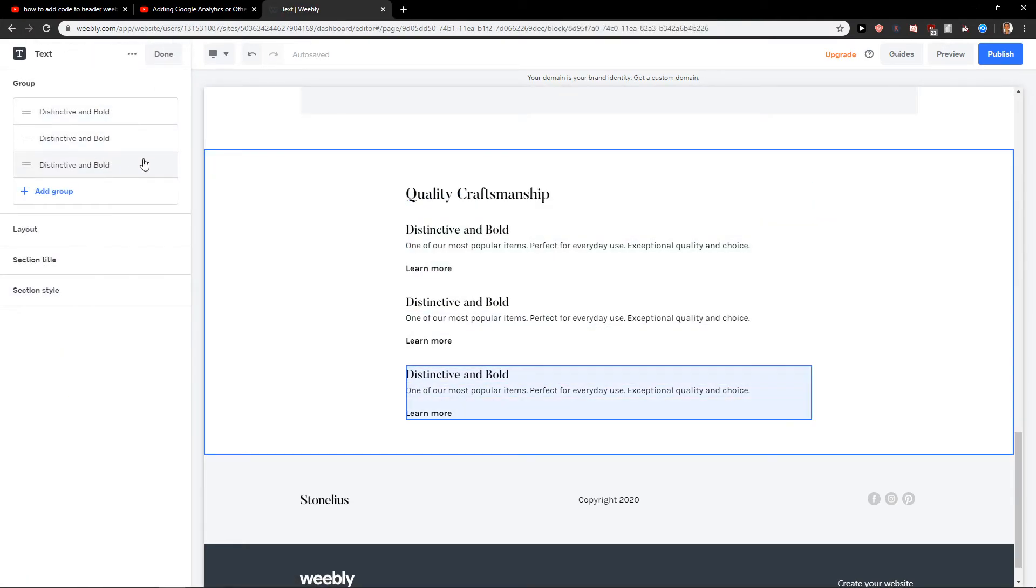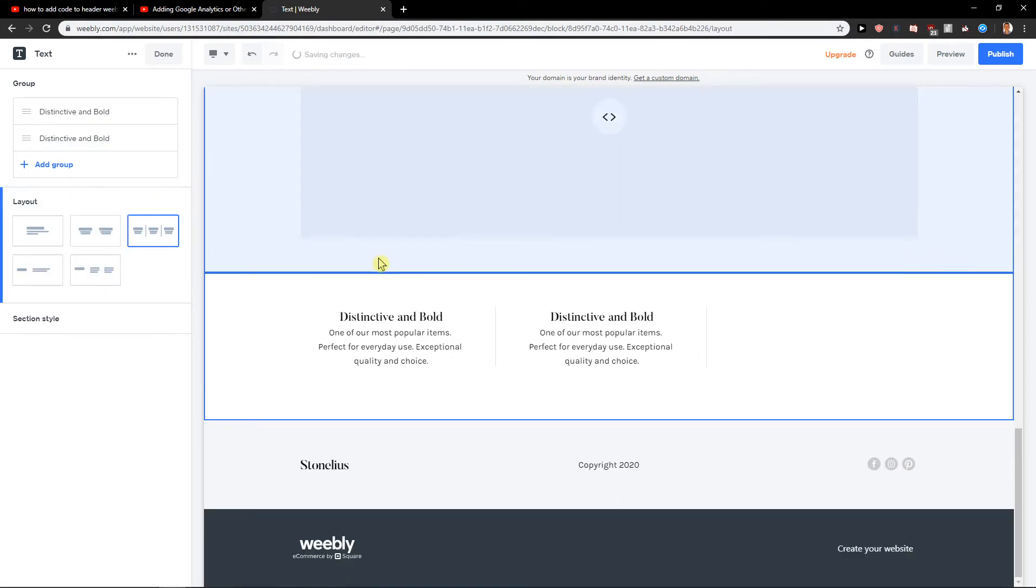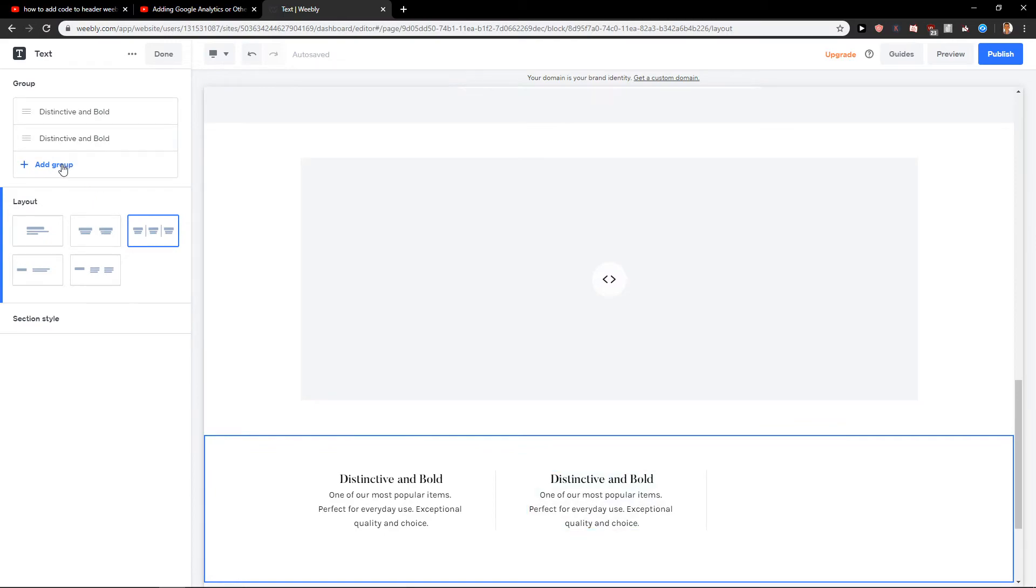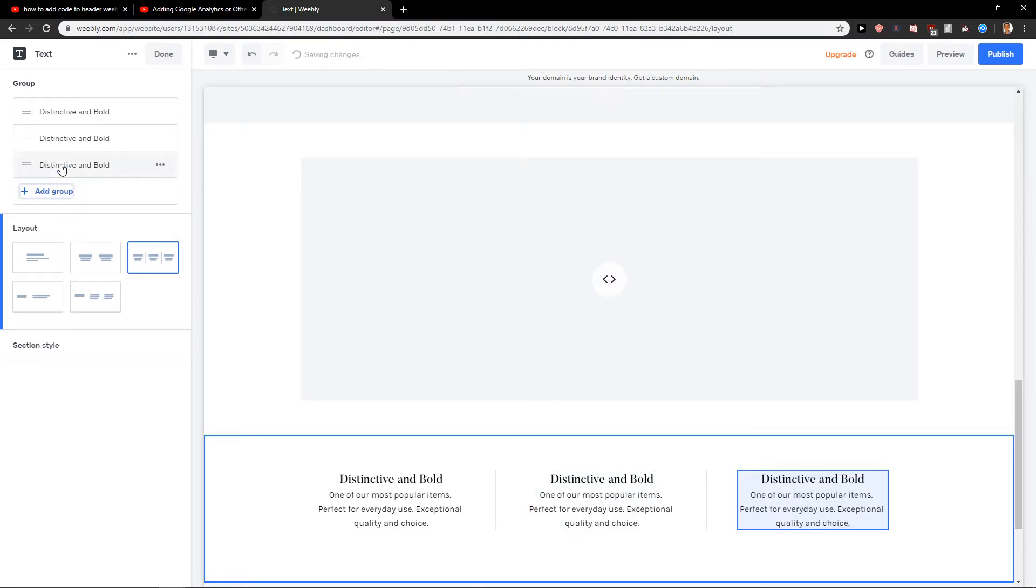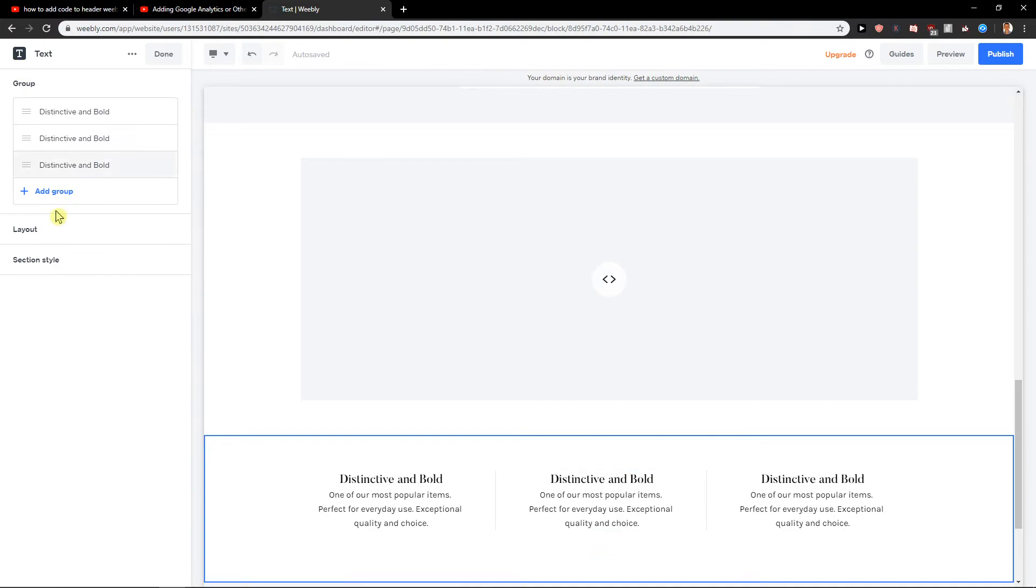Now let's delete this one here, remove it. Click on layout and I can add this here and add it to a group. So this is how it works.